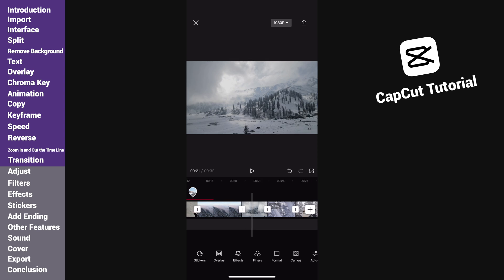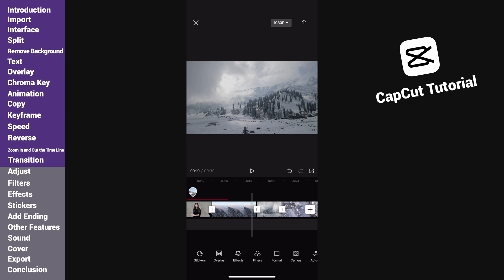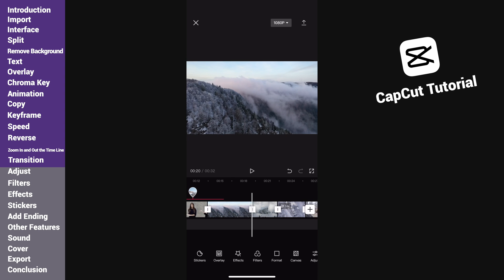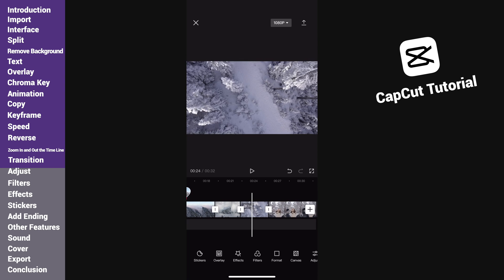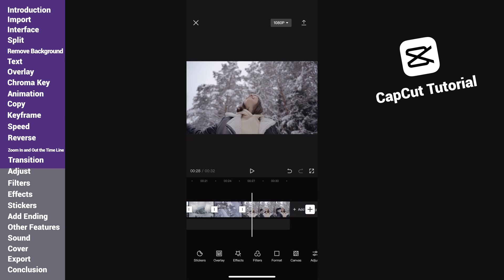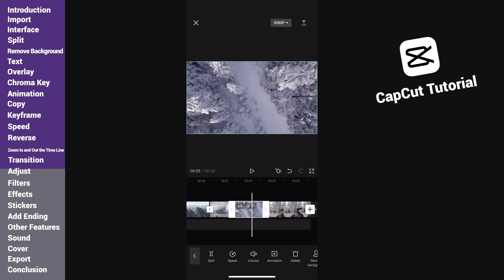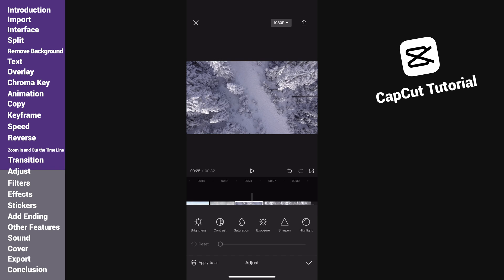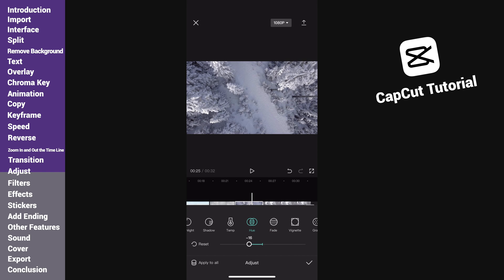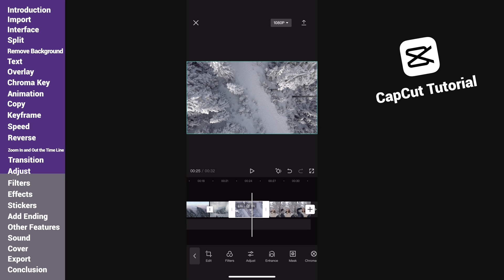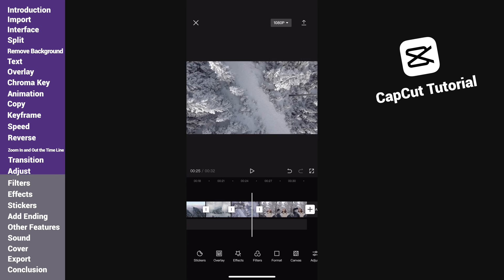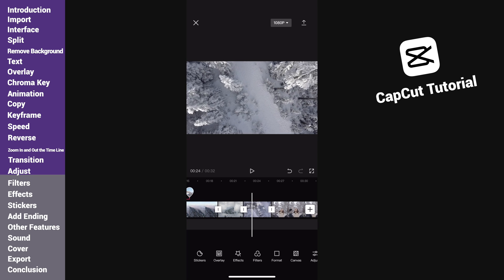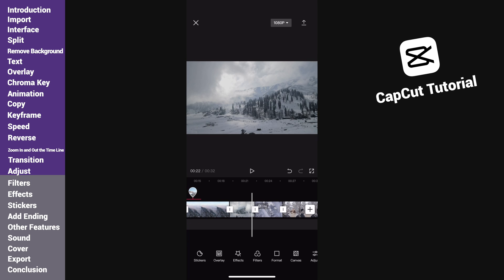When the color tone of different video clips are not compatible, we can do the color grading to make the editing look more natural. Select the clip we want to change and tap adjust. Then we can change the brightness, contrast, saturation, and many other parameters. Here I change the temperature and hue to change the color a little bit. All right, now the color of these two clips look closer. You can do more adjustments if you like.